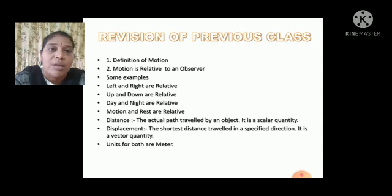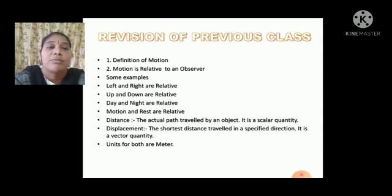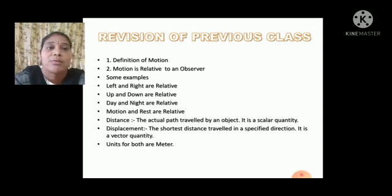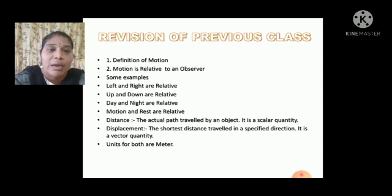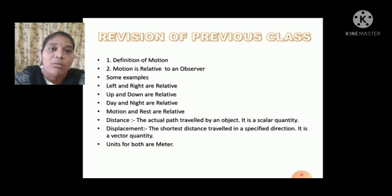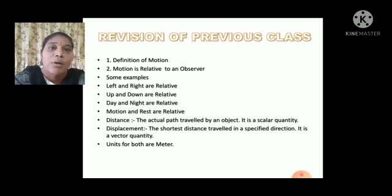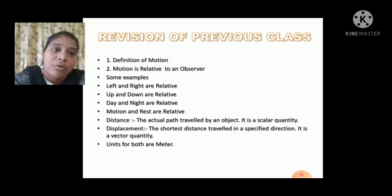Motion is related to an observer. To prove this, we have taken some examples also with pictures — to show that left and right are related to you, up and down are related to you, day and night are related to you, and motion and rest are related to one another.